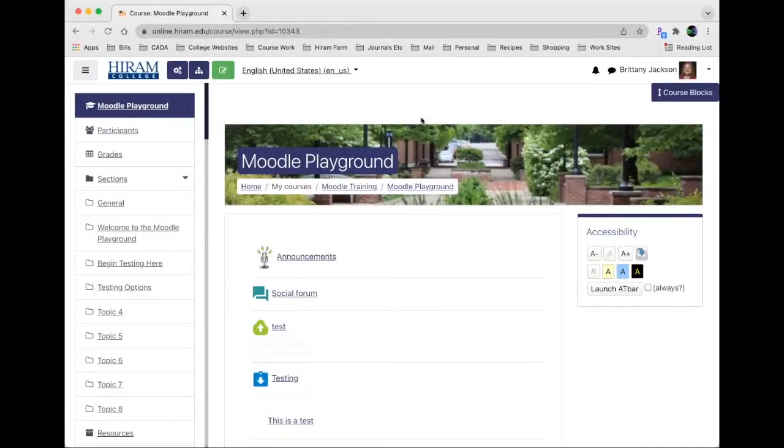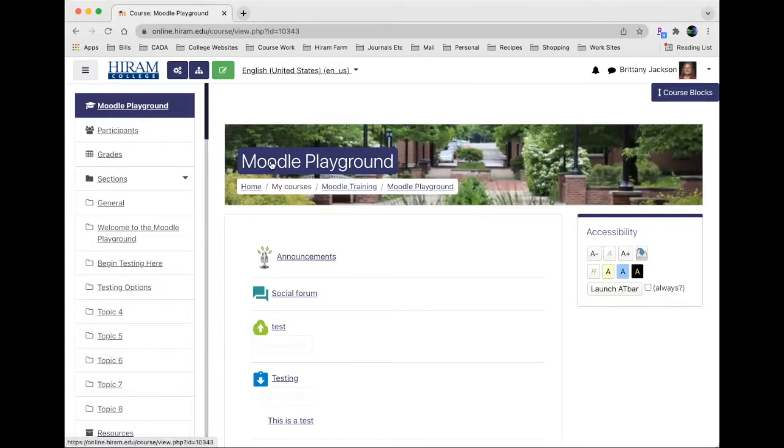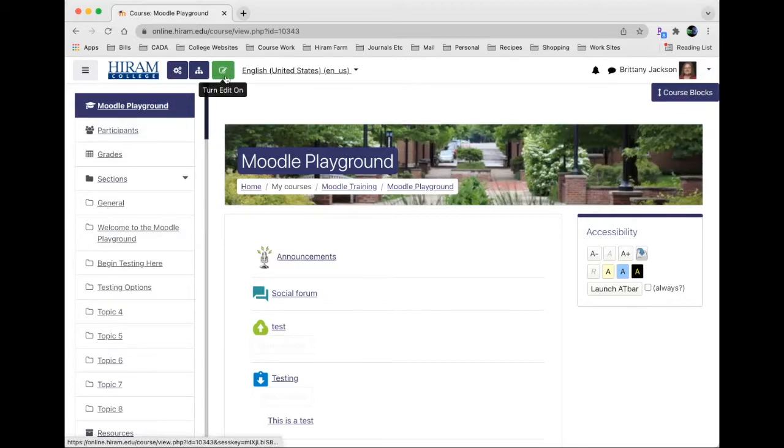Hey there folks, it's Brittany Jackson from Learning Technologies and today we're going to talk about utilizing folders in Moodle. It's another resource that's available to you. Here you can see I'm in the Moodle playground like I normally am.